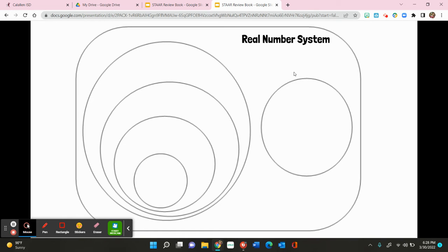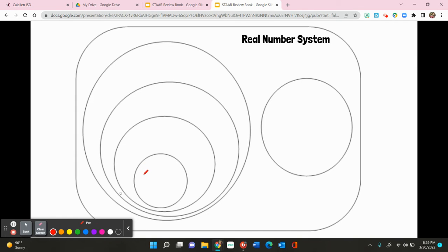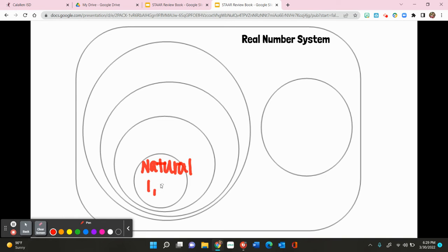Within the real number system, we have two categories: rational numbers and irrational numbers. I first want to talk about rational numbers and we're going to look at the innermost subset of rational numbers. This innermost subset is known as your natural numbers. When I talk about natural numbers, you might also know this as counting numbers. When you typically start counting, you start off at one, then you go to two, three, so on and so forth.